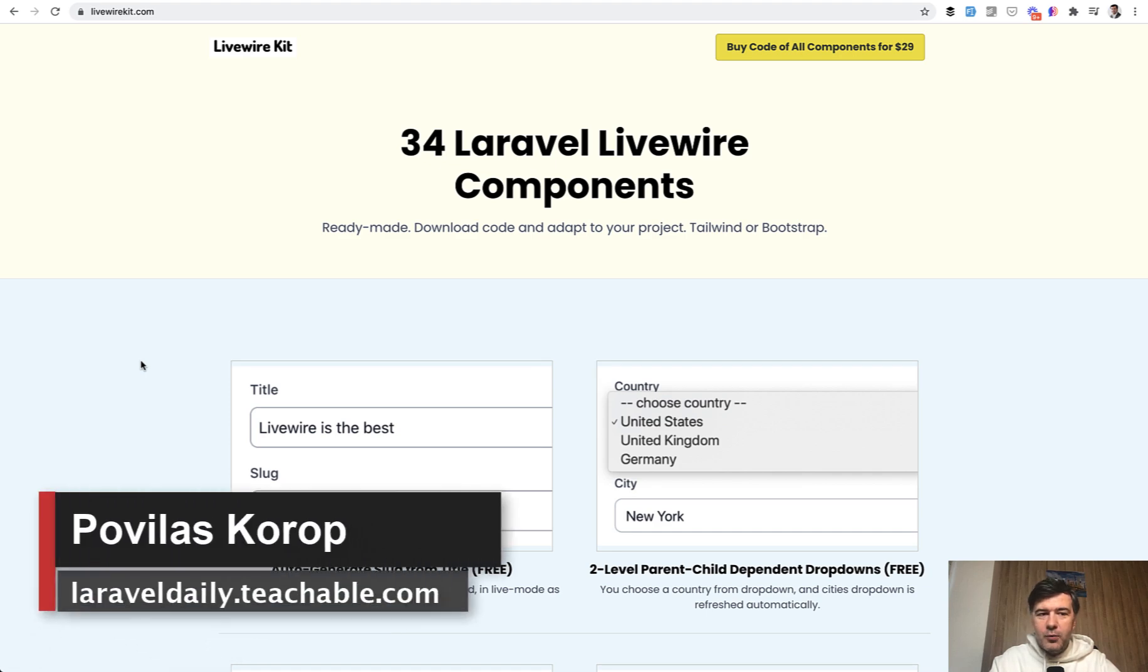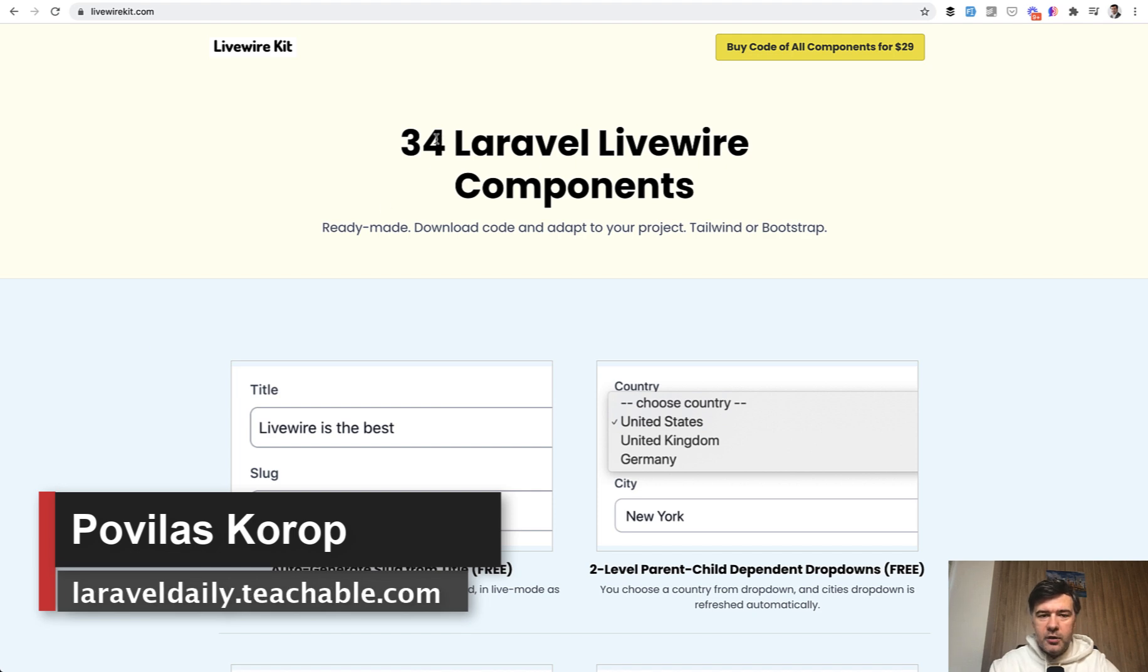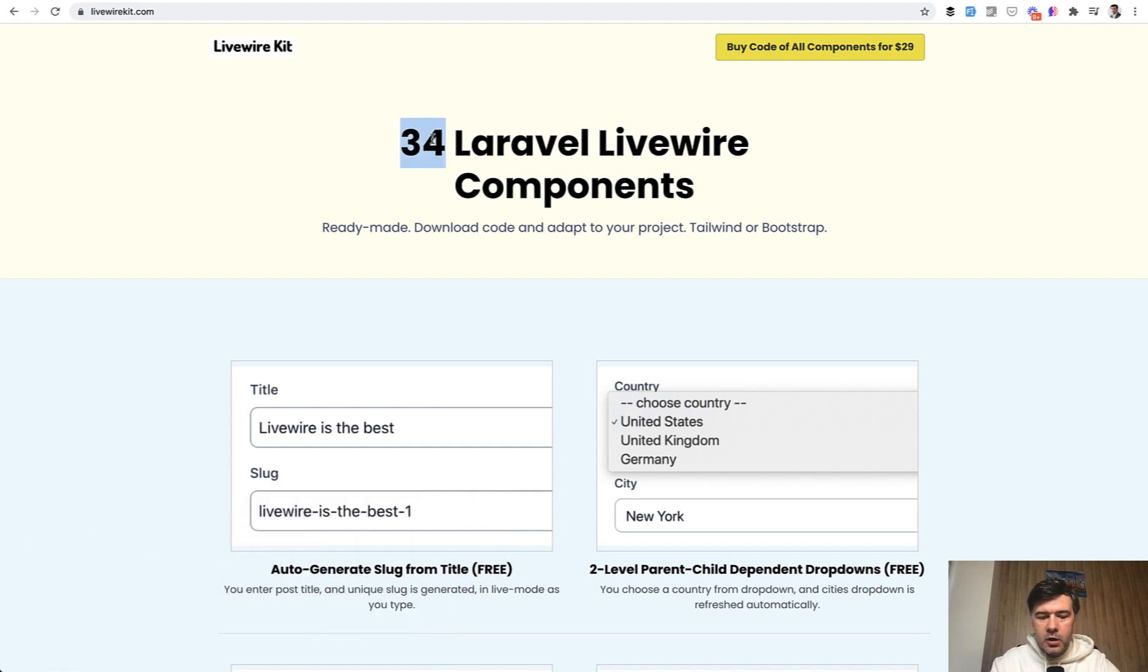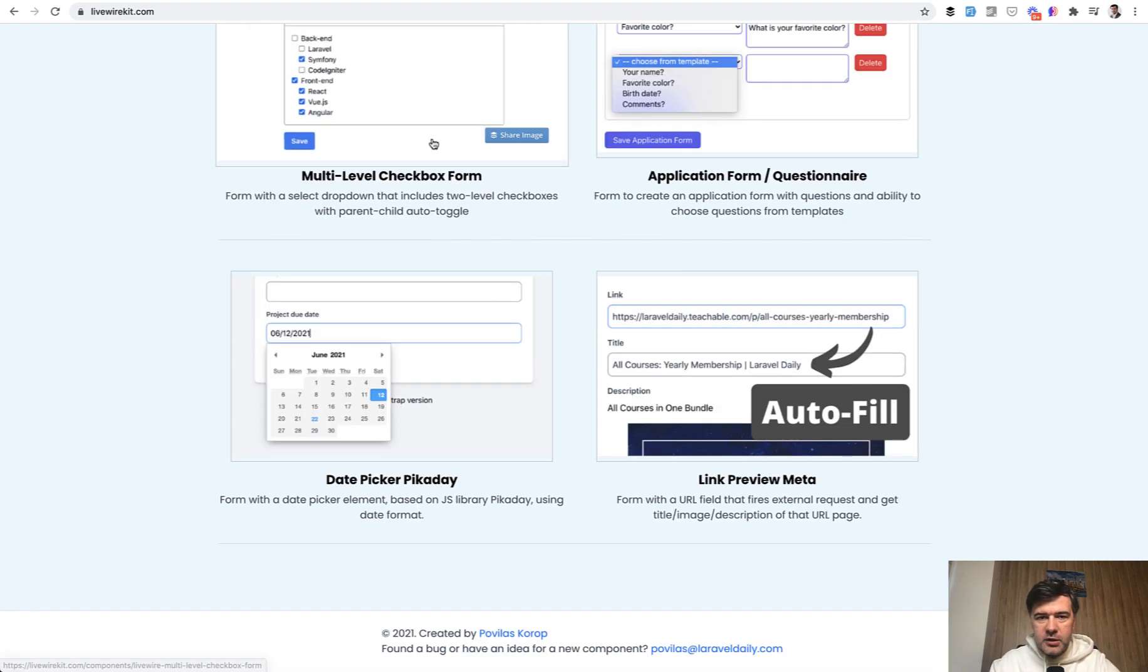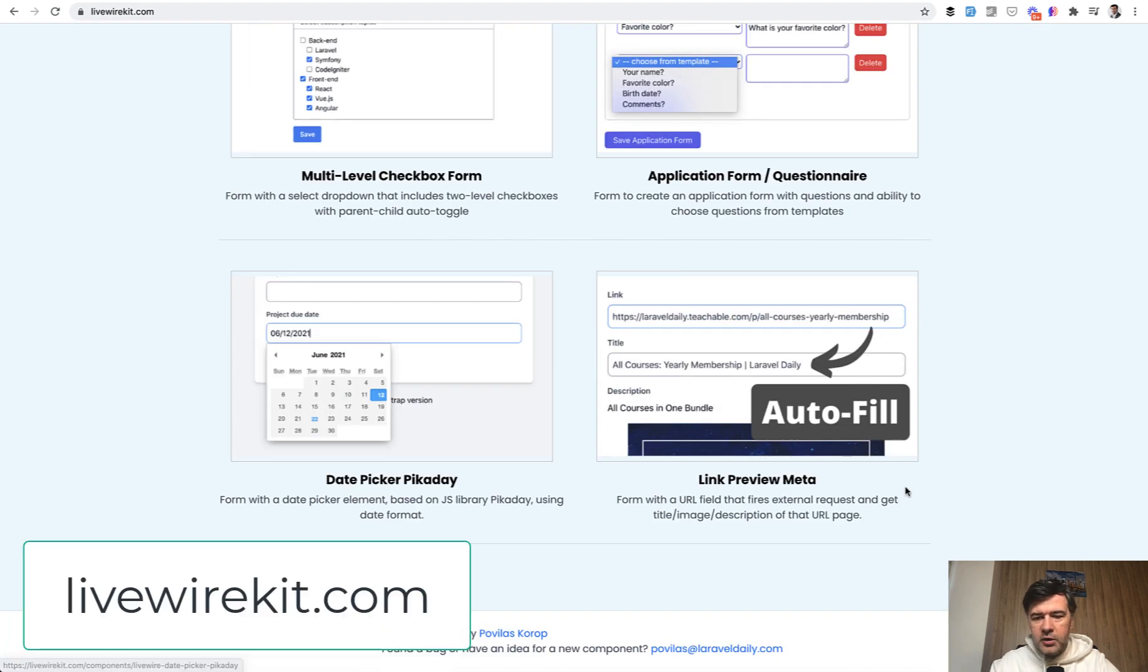Hello guys! For quite a while I haven't updated my LivewireKit set of components, and today I want to present the new 34th component, which is, if we scroll down, Link Preview Meta, I called it.